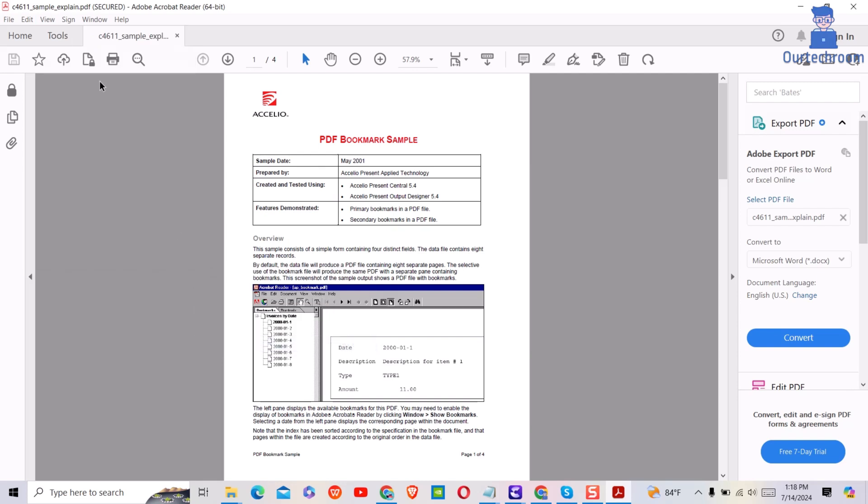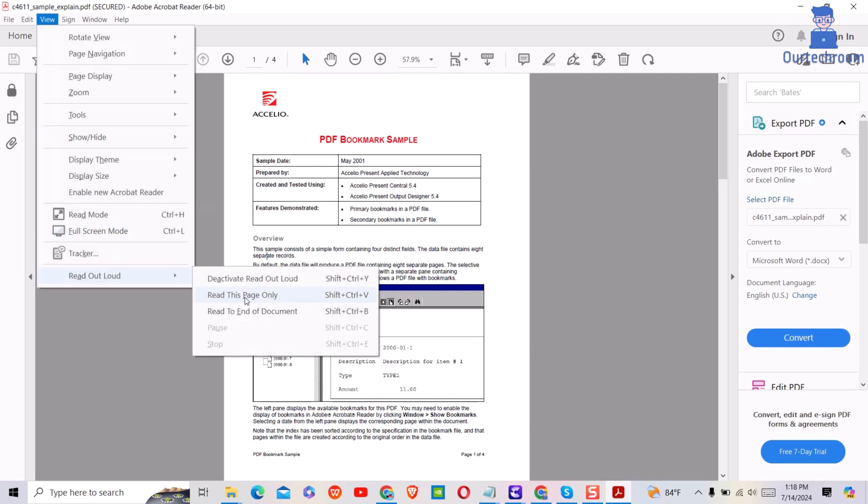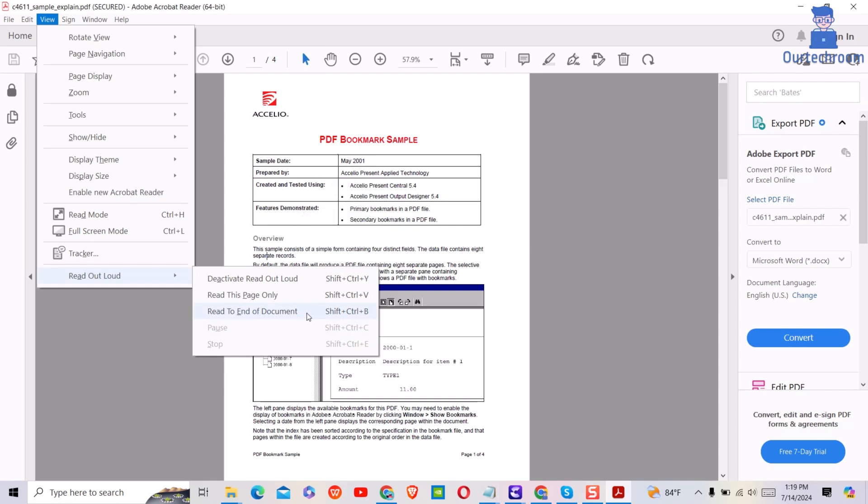If you want to read the entire document, then you have to select Read to end of document option as shown here. You can also use the shortcut as shown here.